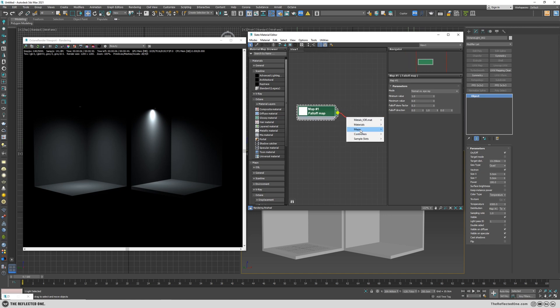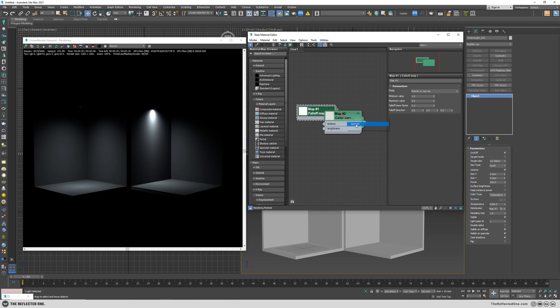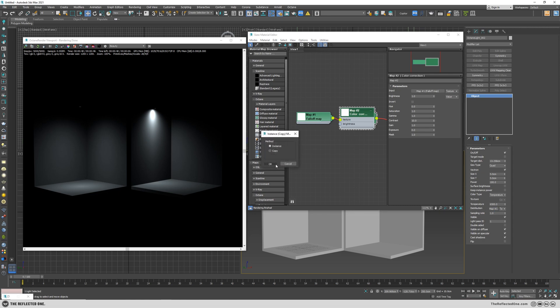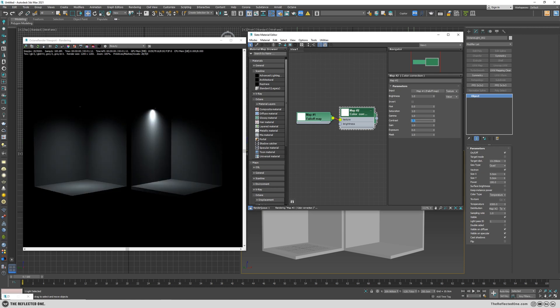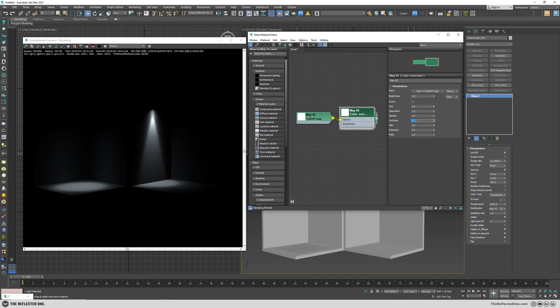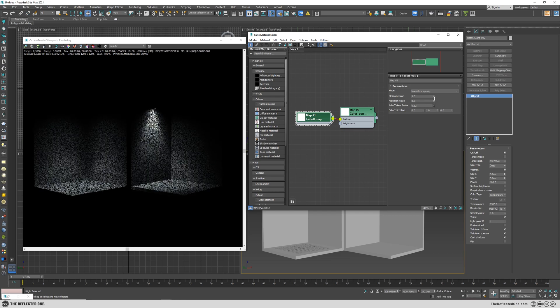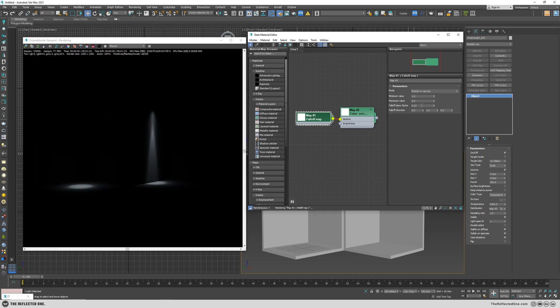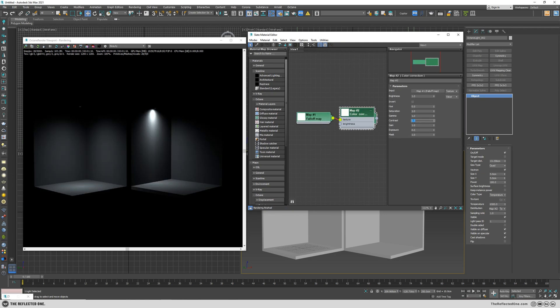You can also add color correction to this falloff in order to fine tune your light. For example, if I increase the contrast, don't forget to add it to the light. Let me decrease the contrast to zero. We can change the contrast of the edges of the light, and you'll still be able to change the directionality but with more contrast. I'll put it to 0.3 and make the contrast zero.